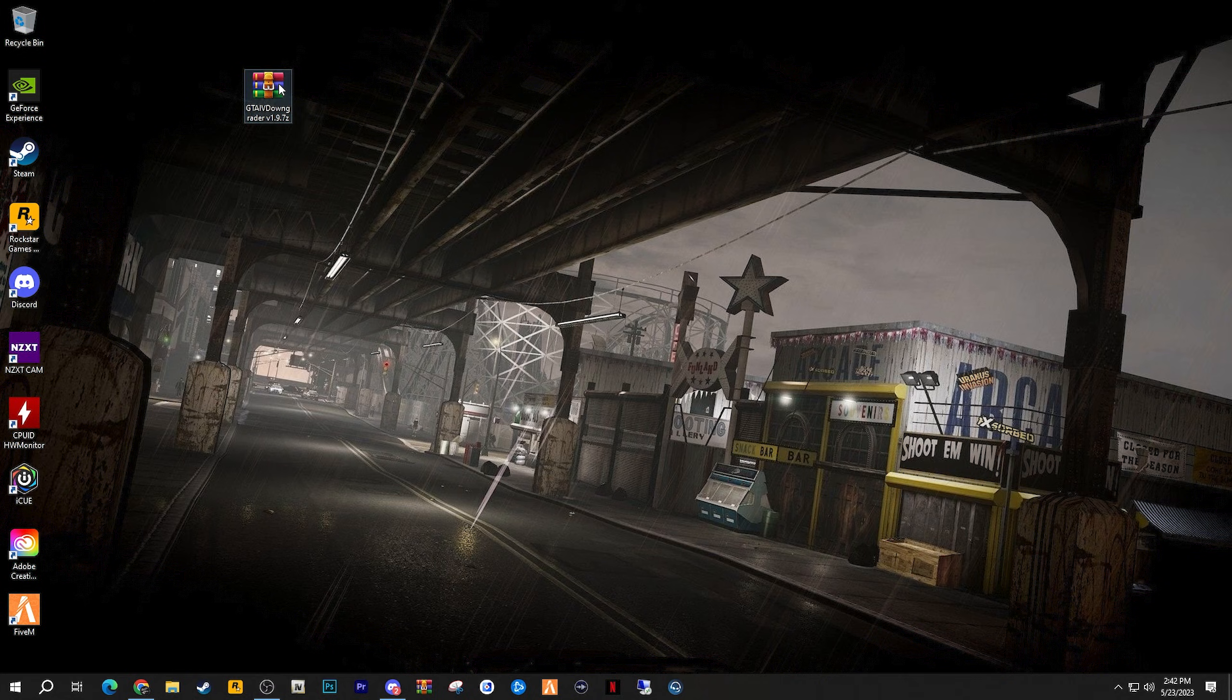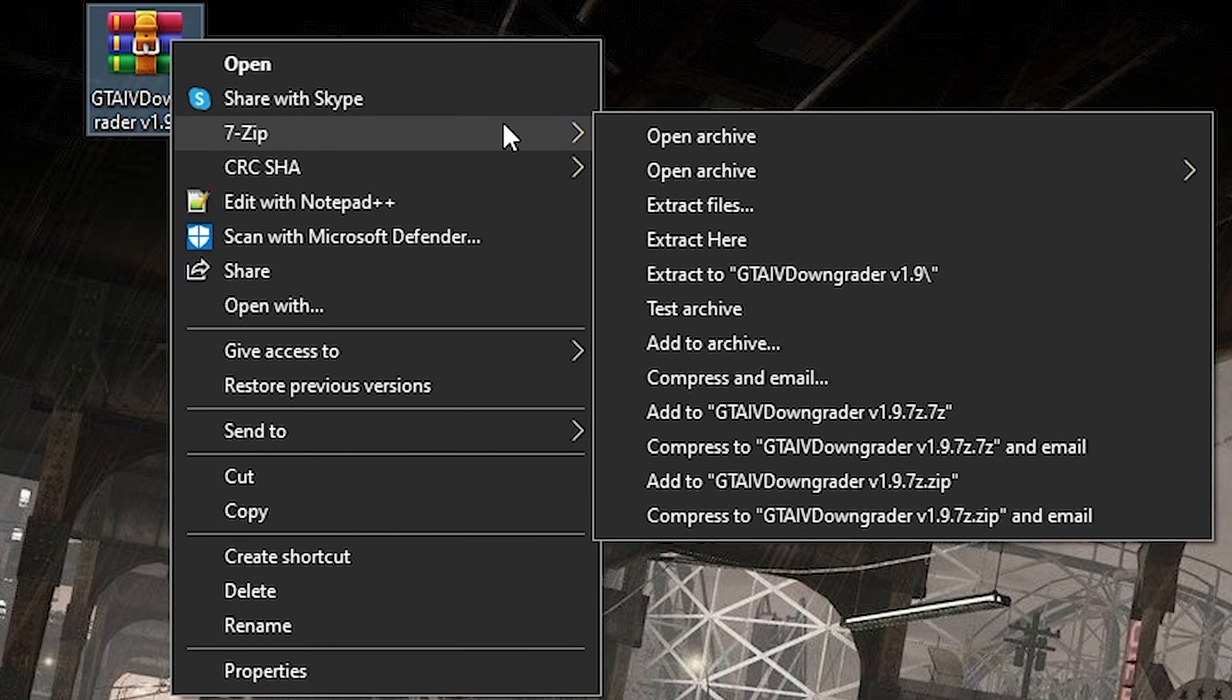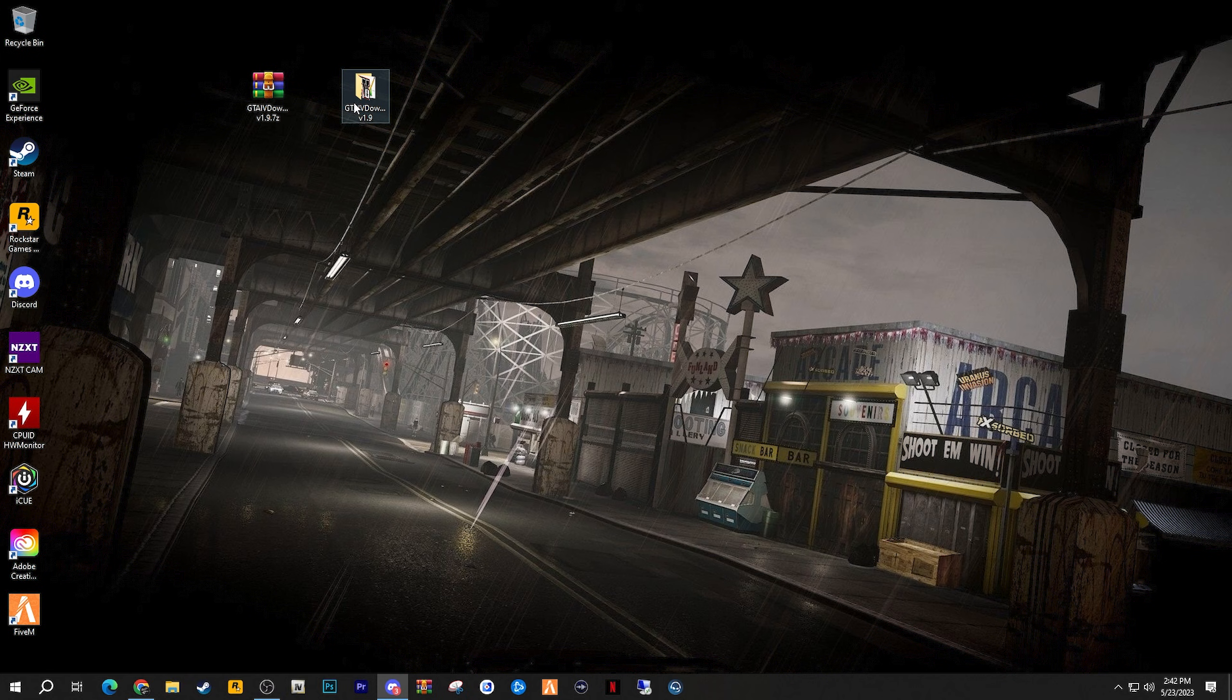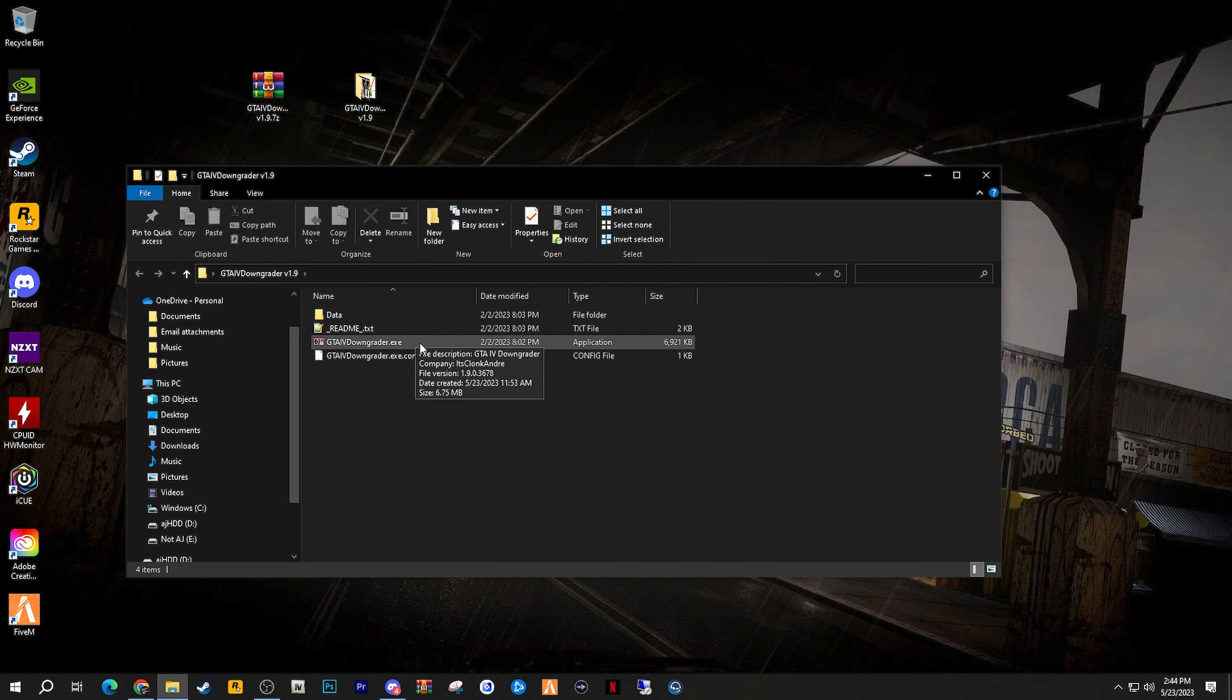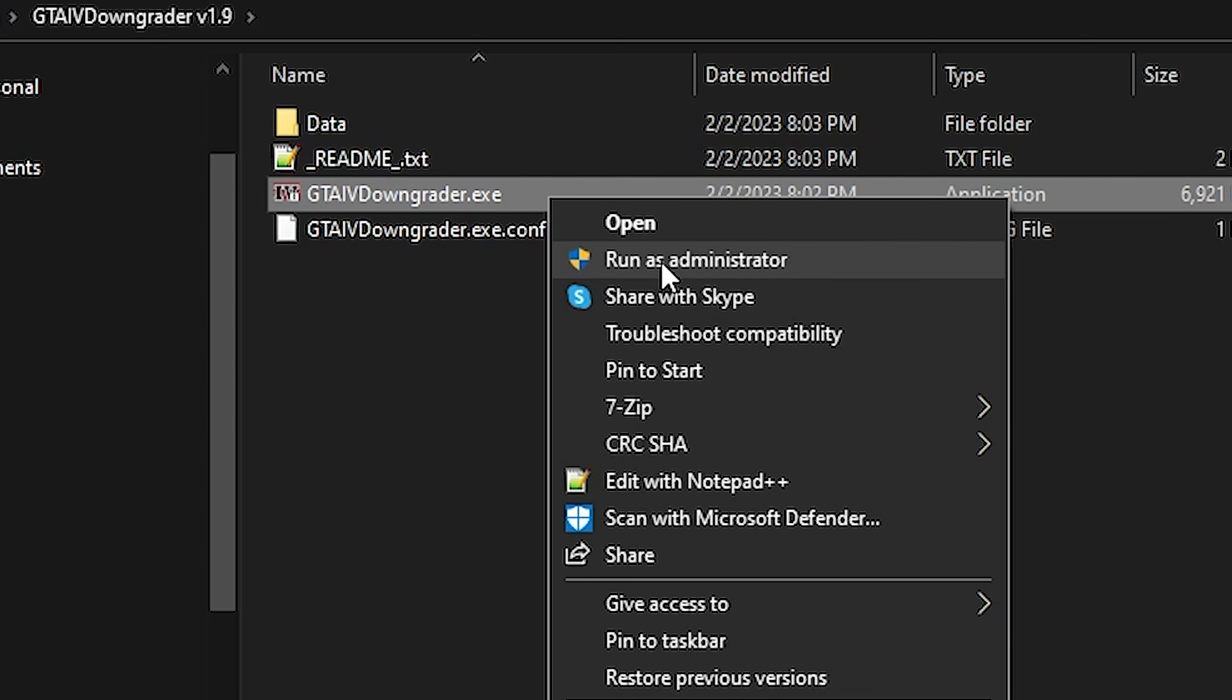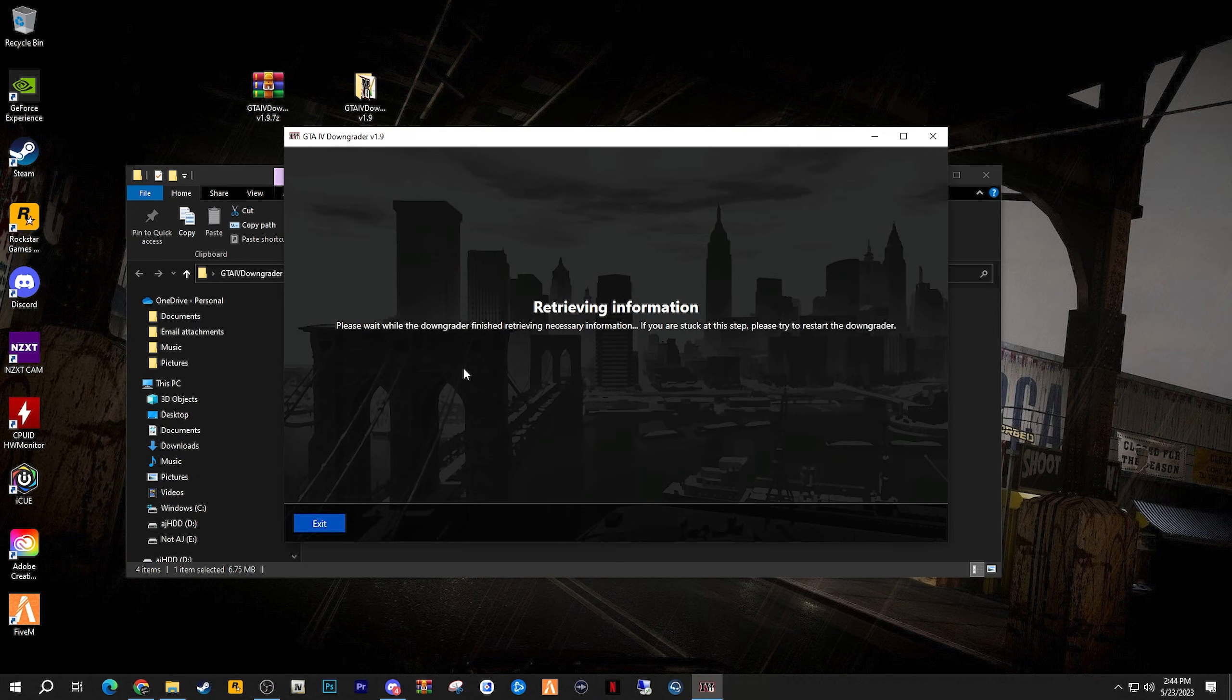What you then want to do is right click on it and go to 7-zip and click extract files and go ahead and extract them. Now it is very important that you do not extract this into your GTA 4 folder. This should specifically go somewhere else, and in this case I put it on my desktop. After extracting this as a folder, go ahead and open it and right click on this .exe file which is the tool itself, right click on it and click run as administrator.